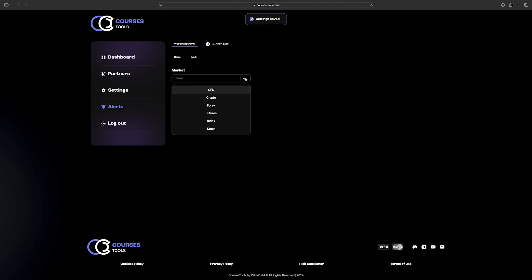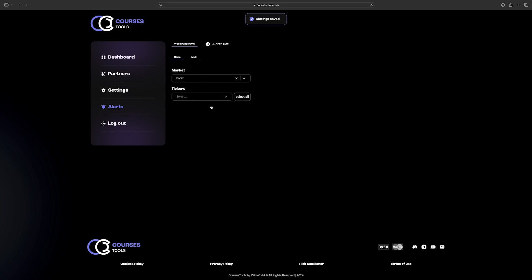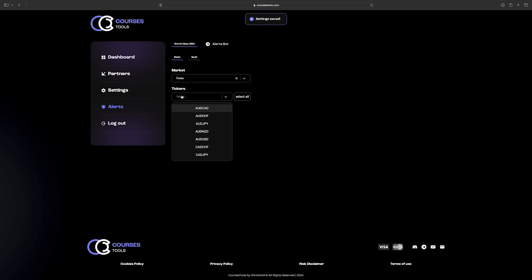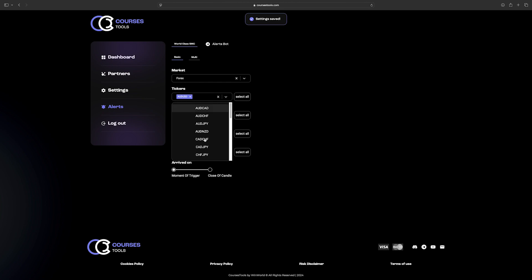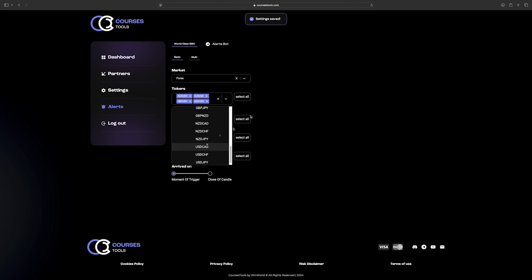In the Basic tab, select the desired type of market from the drop-down menu. In this case, Forex will be depicted. For the currency pairs, select the one which you prefer from the drop-down list, or click Select All for all currency pairs.